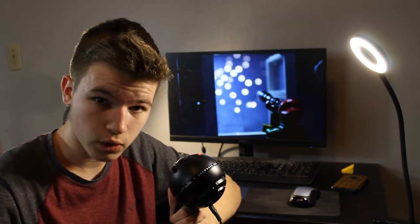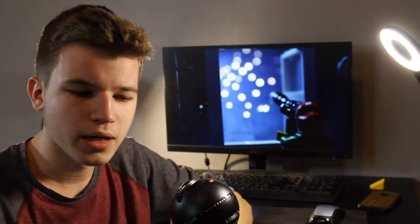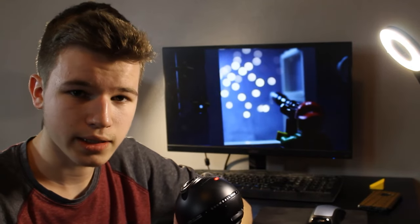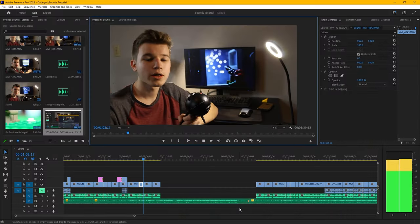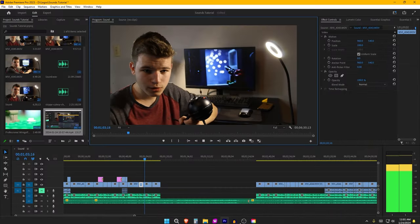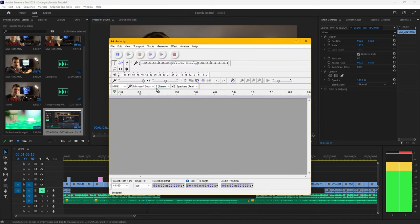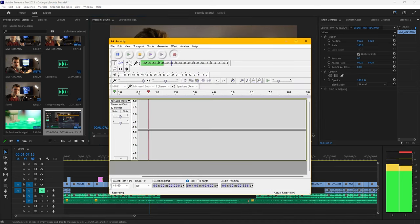The one I use is called Voice Recorder, but most any free app will still get the job done. On computer, I use a free app called Audacity to record all of my sound effects and save them to my computer.